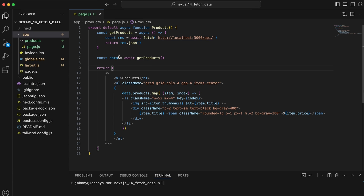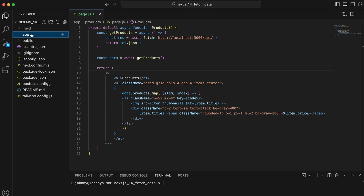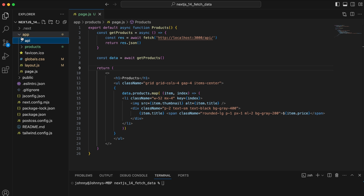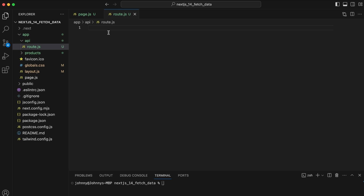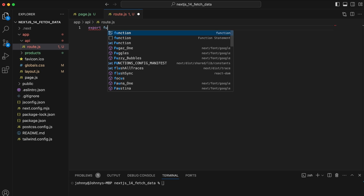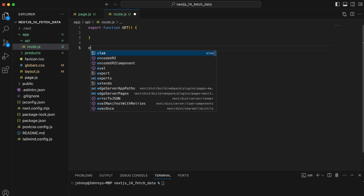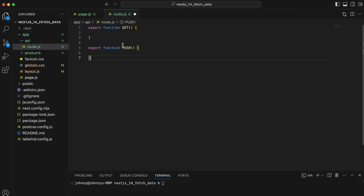To create an API on our server, go to the app folder and create a folder called 'api'. Inside it, create a file called 'route'. Next.js 14 uses route files where you export an async GET function — you can also export POST, PUT, and other HTTP method functions.